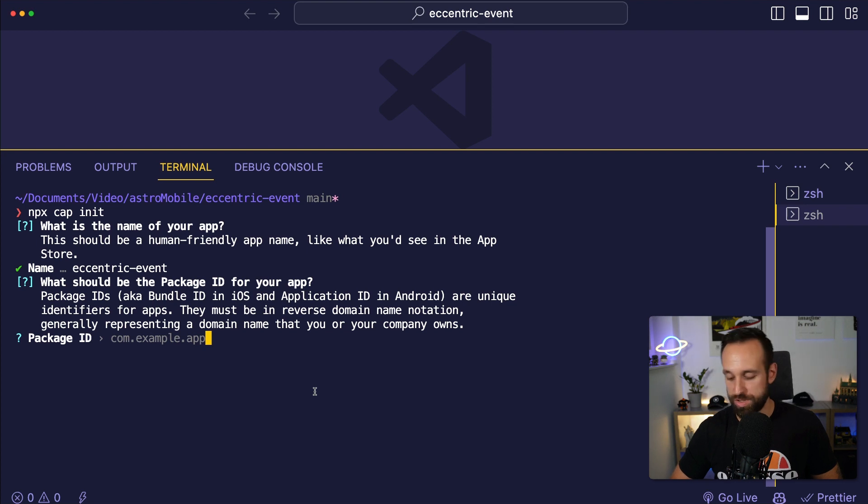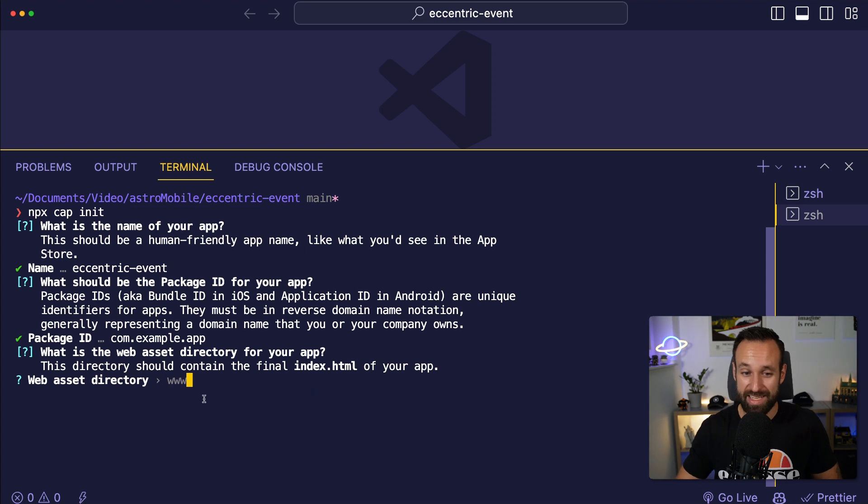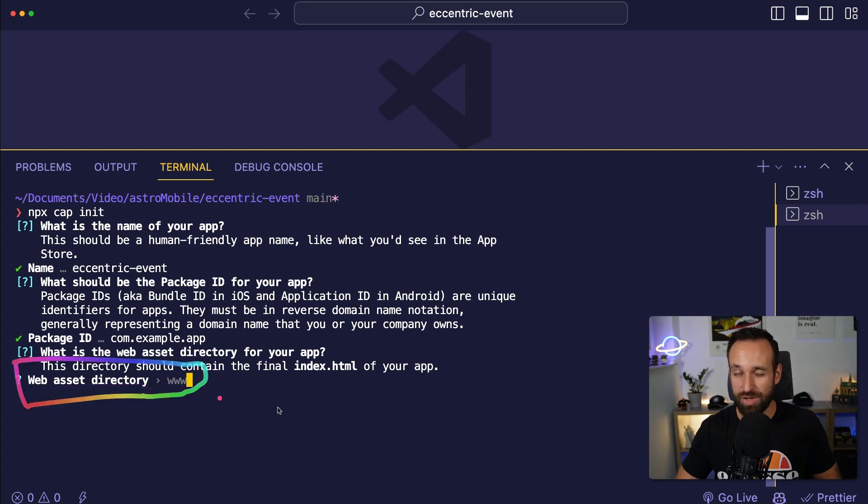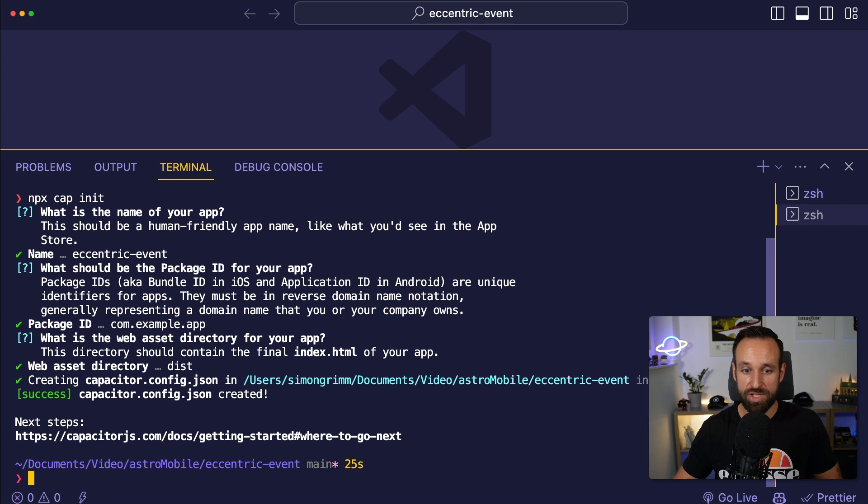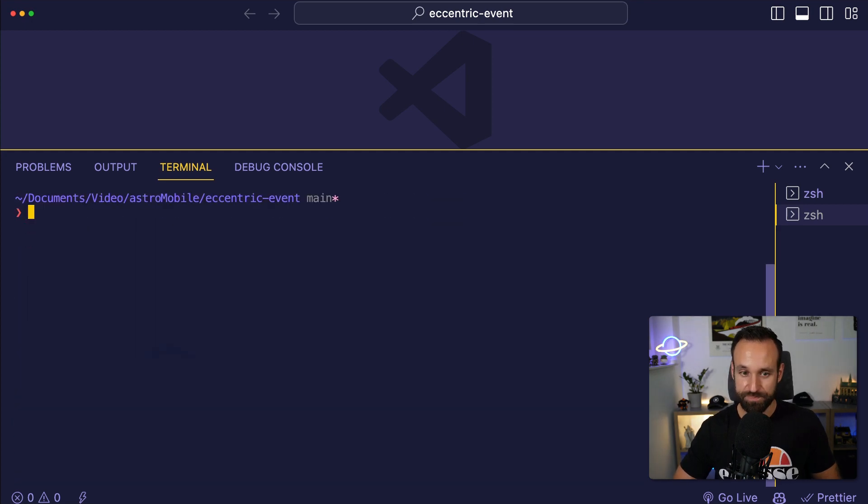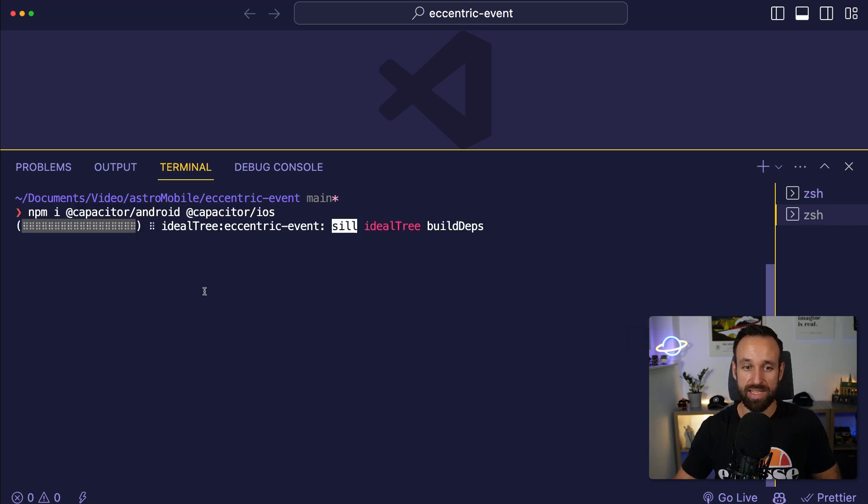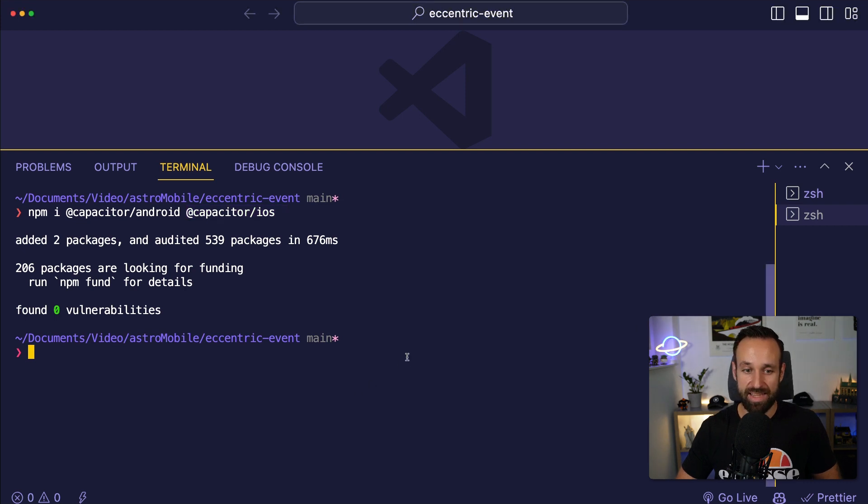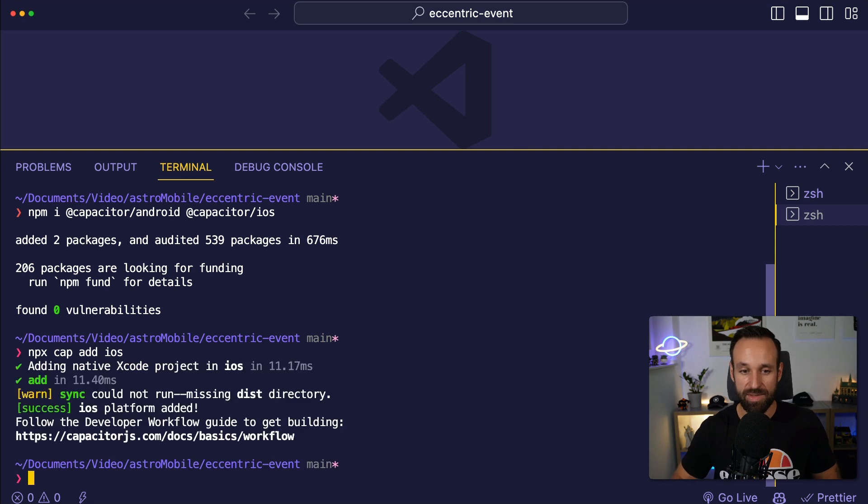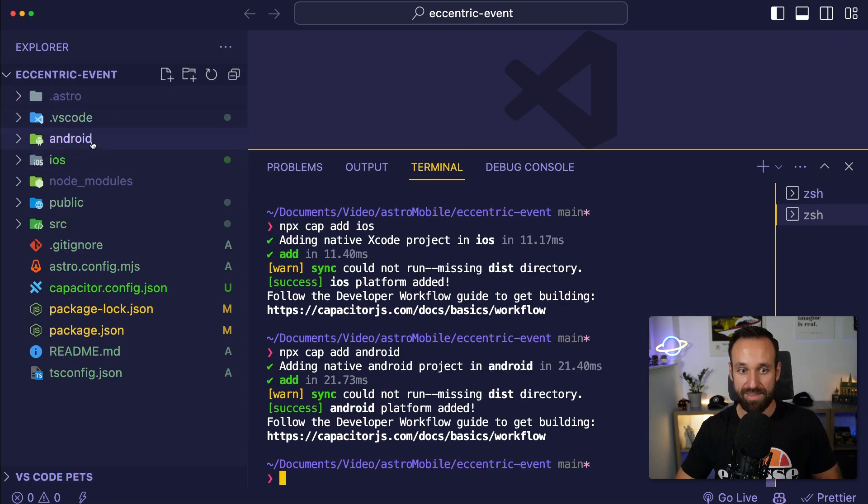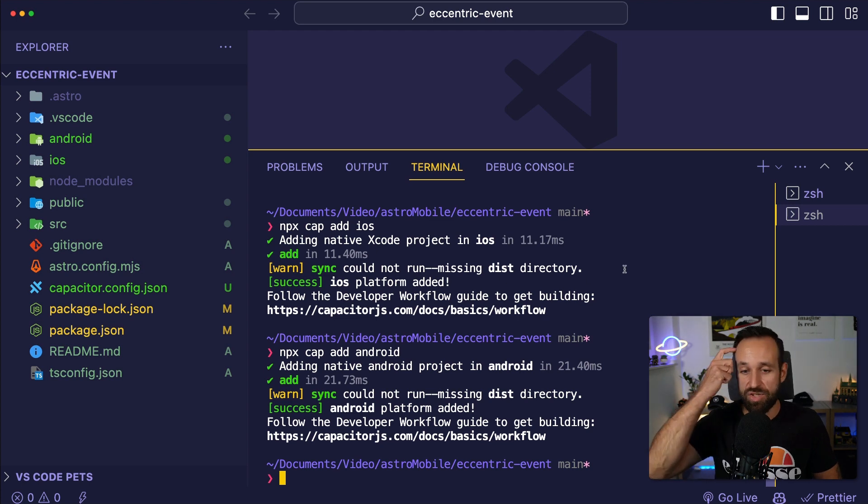The package ID is relevant once you go really for the iOS and Android app store. But at this point for testing, you can just keep it like it is. However, this part is actually important because the web asset directory is where Capacitor will look for the files of your web build. And with Astro, that's going to be the dist folder. So make sure you're not using www. Make sure you change it to dist folder. At this point, we can install the native platforms by first of all adding Capacitor Android and then Capacitor iOS. And once we got that, we can actually add them by running npx cap add iOS or npx cap add Android.